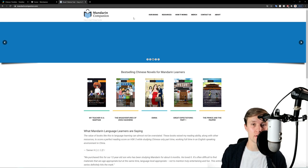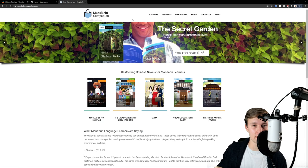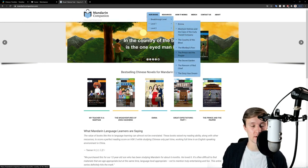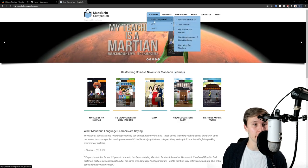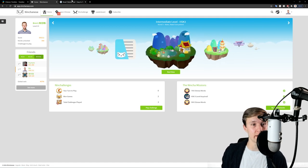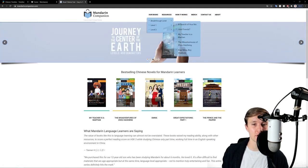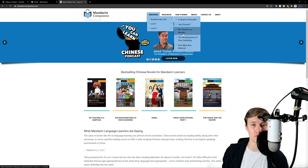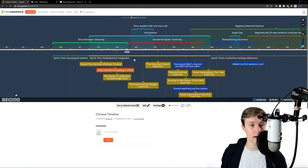Mandarin Companion books are based on popular English literature translated into Chinese and 'Chineseified' — set in China, using Chinese cultural pieces. Examples include Sherlock Holmes and Journey to the Center of the Earth. They have three levels roughly corresponding to HSK 1, 2, and 3, though it's a bit more complicated since certain stories require specific vocabulary — like geology terms for Journey to the Center of the Earth. I highly recommend these and began with 'My Teacher is a Martian.'